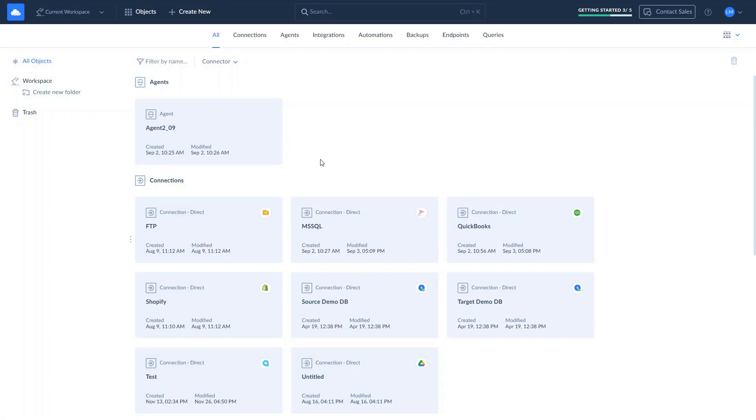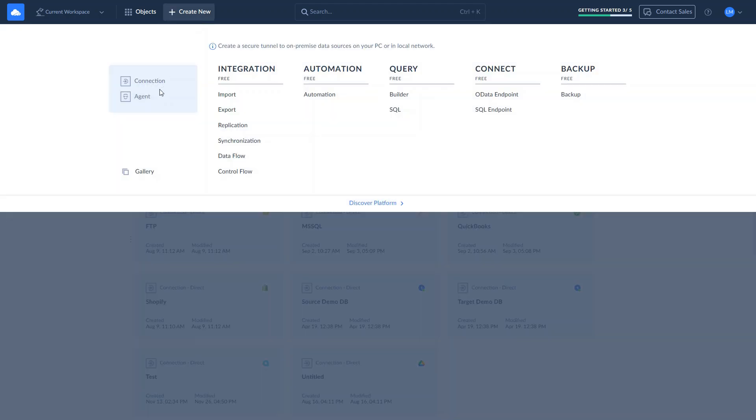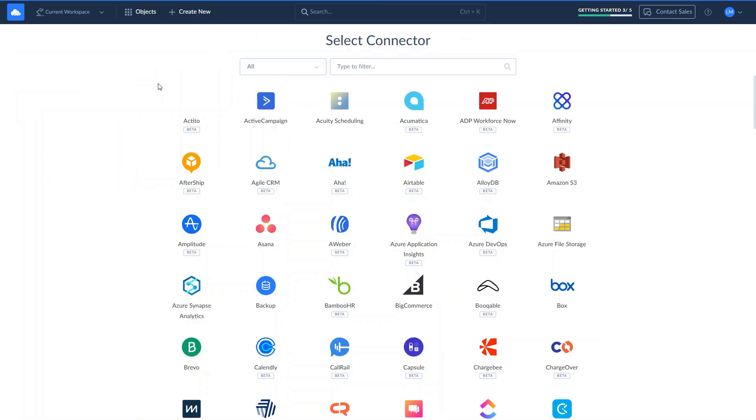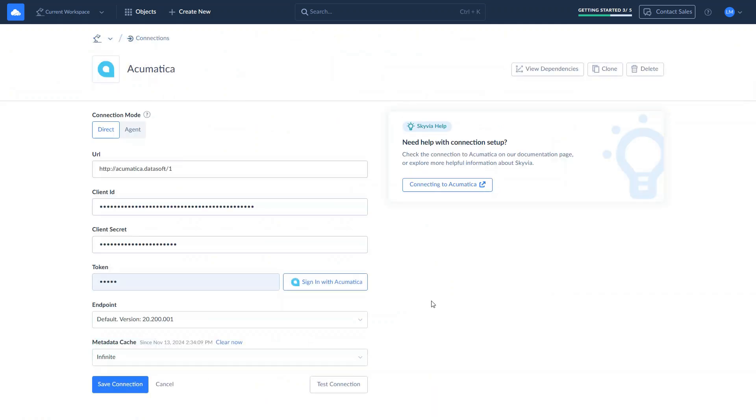This tutorial assumes you already have a Skyvia account. If you don't have one, you can create it for free by following the link in the description. Let's start by creating connections to Acumatica and SQL Server. To connect to Acumatica, click Create New and select Connection. Look for Acumatica in the list. Sign in with your Acumatica credentials and save the connection.